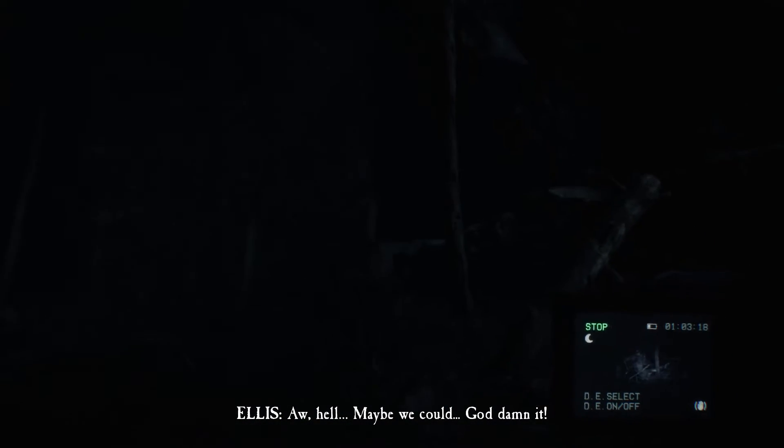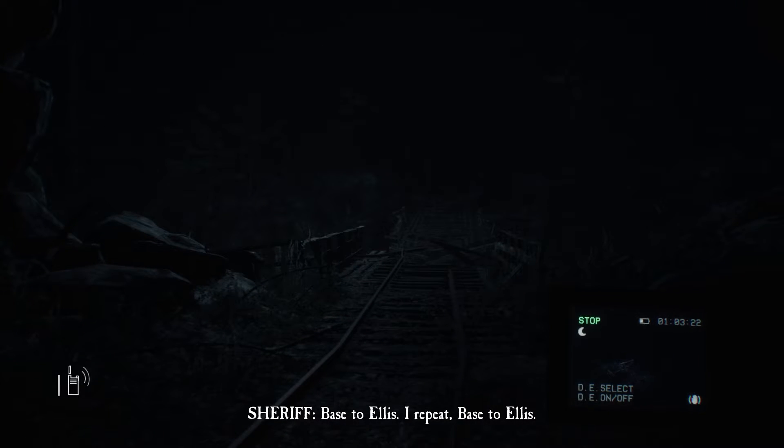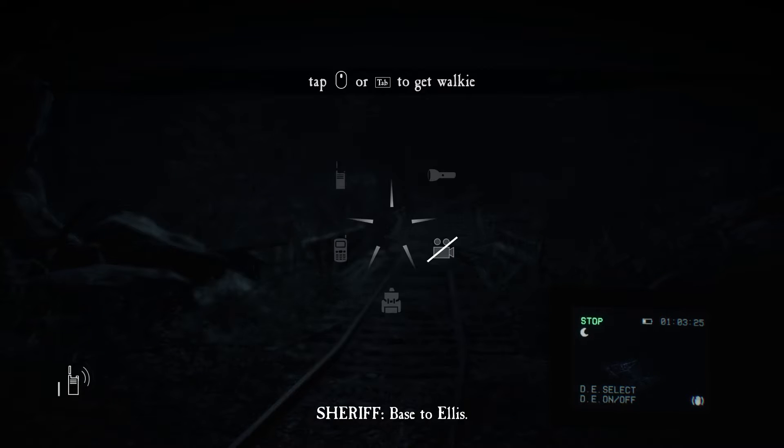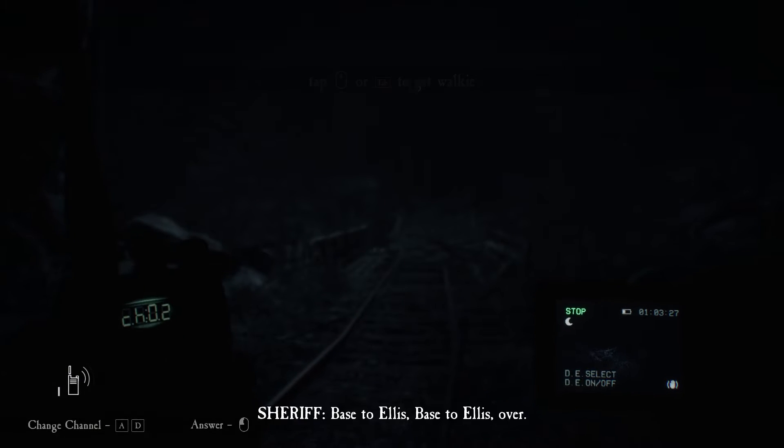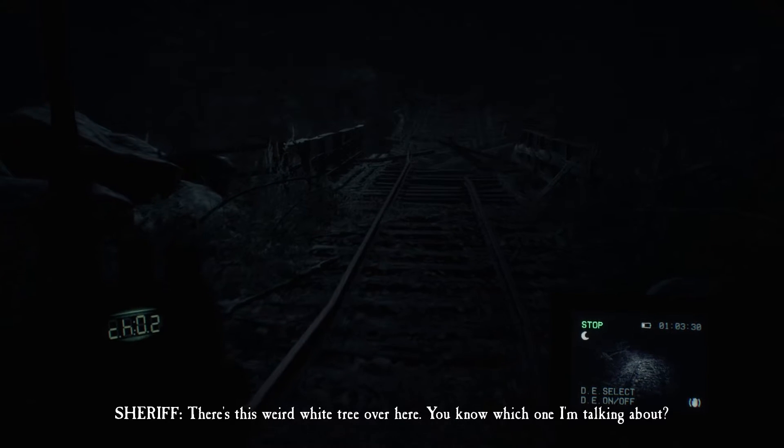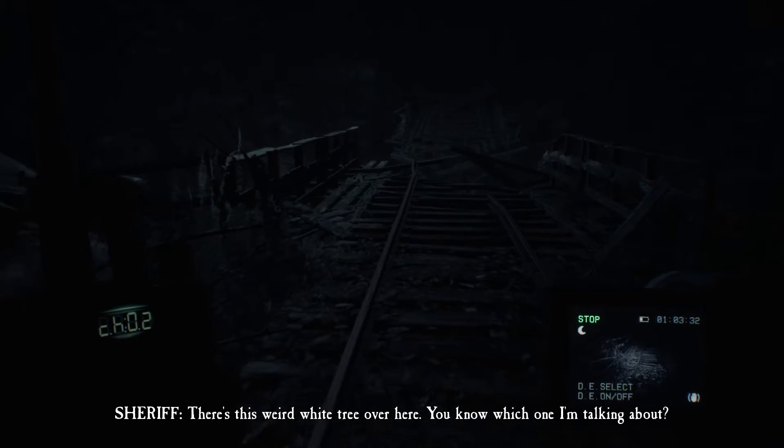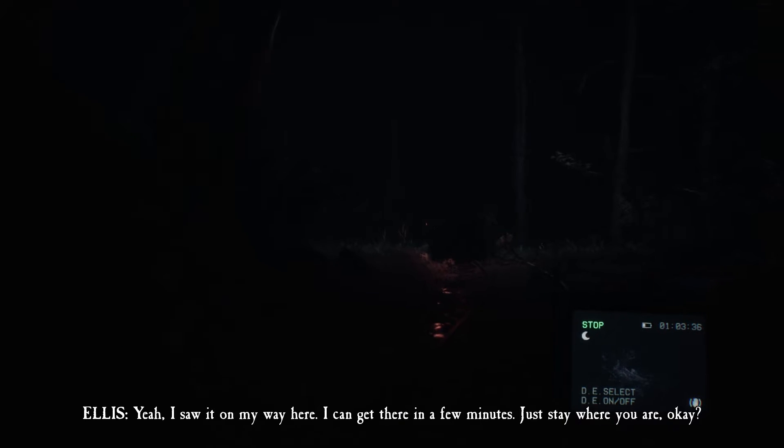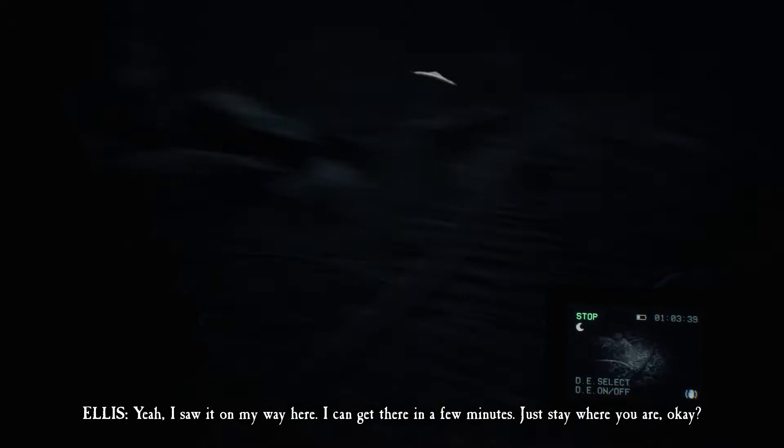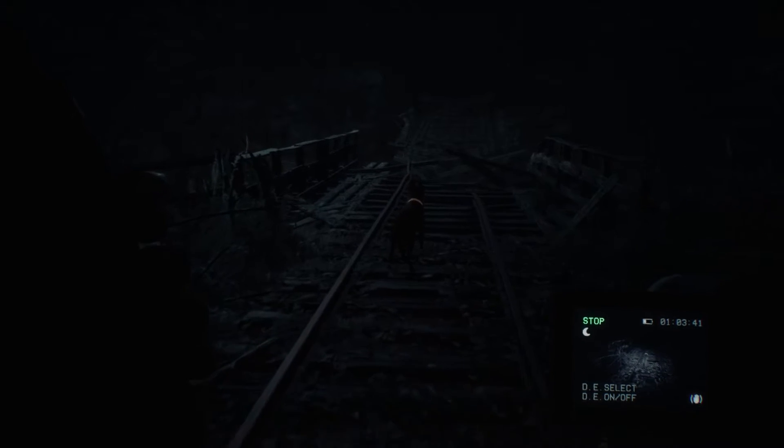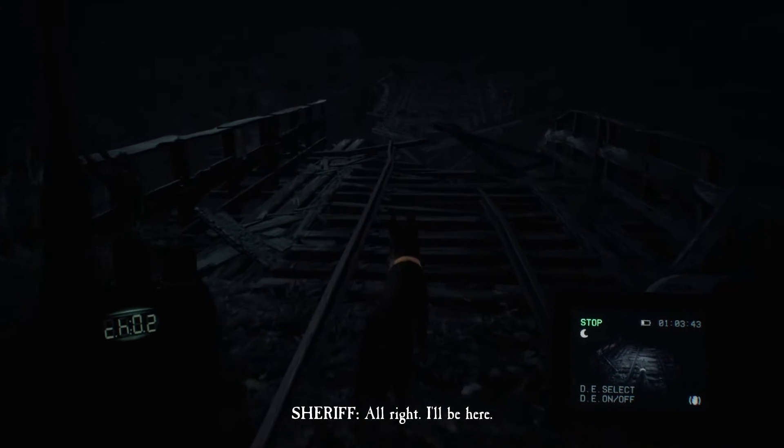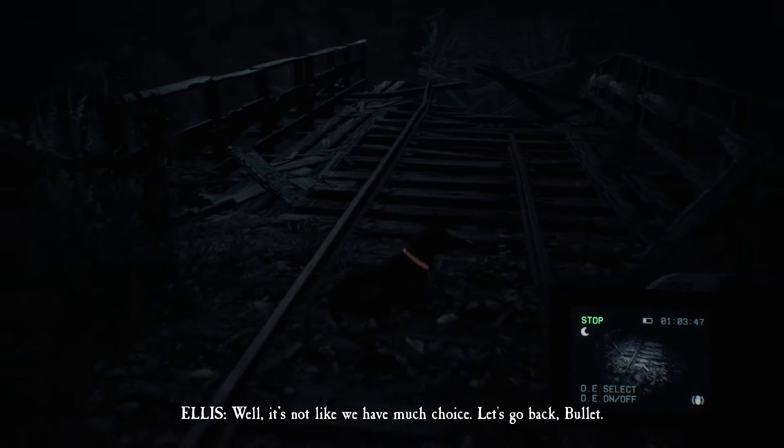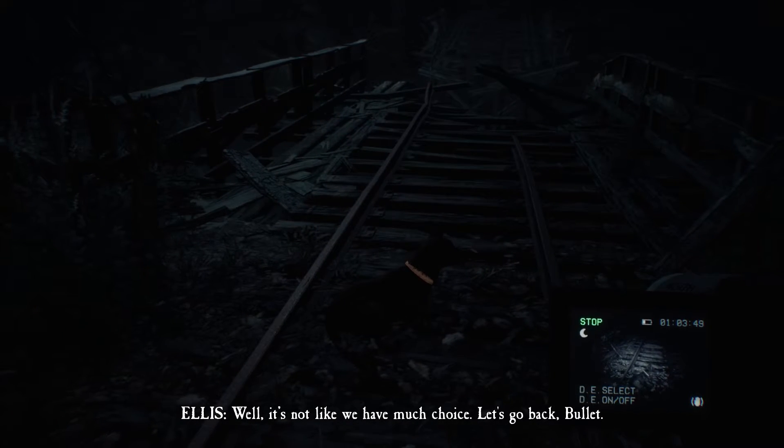We were so close. He's up there somewhere. Face to Ellis, I repeat, face to Ellis. What the hell do you want, face to Ellis? Face to Ellis, go ahead. There's this weird white tree over here. Do you know which one I'm talking about? Yeah, I saw it on my way here. I could get there in a few minutes. Oh my god. Help me here, help me here. Let's go back.